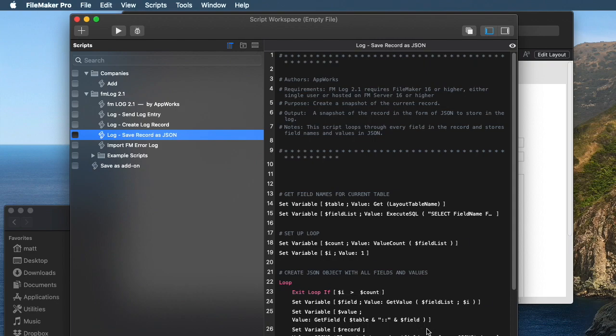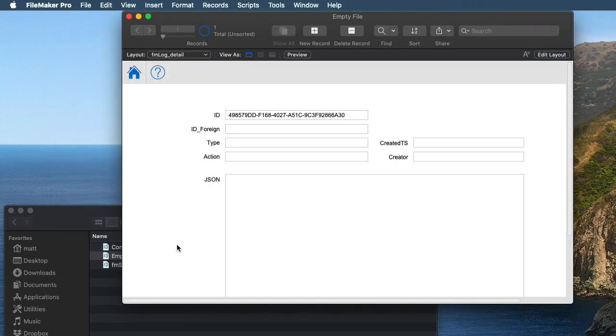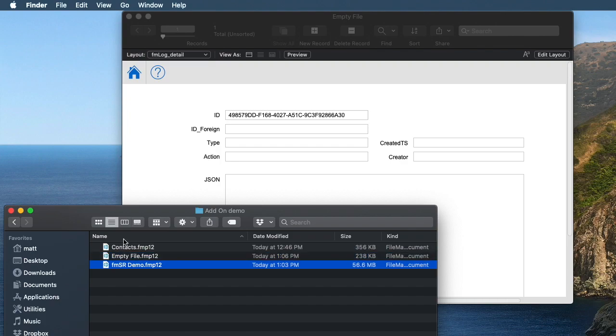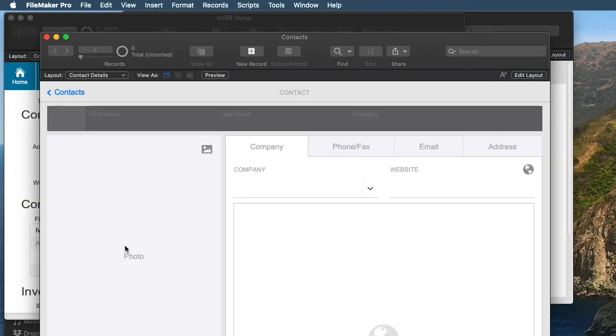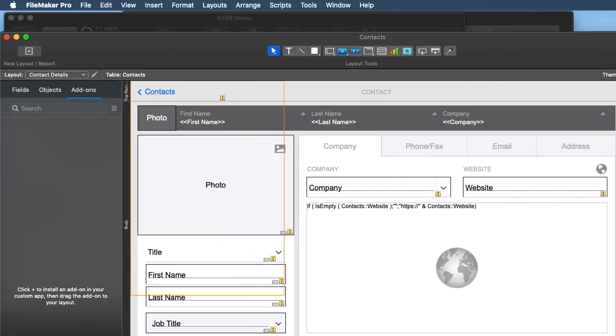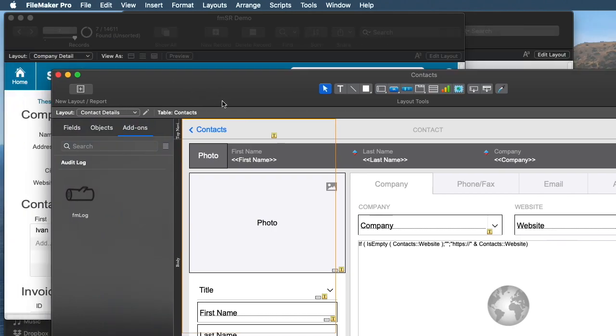So this is a real game-changer feature. Because it happens so fast, let's do it two more times. Let's open up these two files. Go to layout mode, click add at the bottom left, choose fmlog, choose, boom, done.